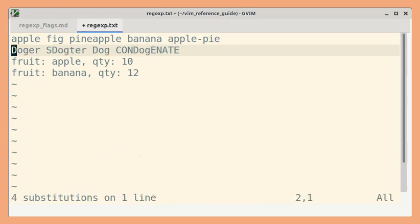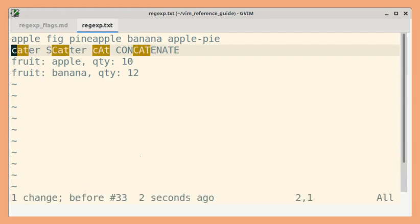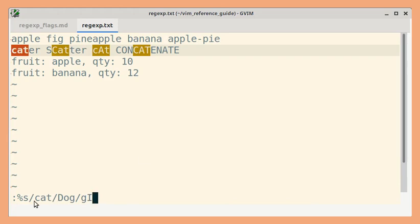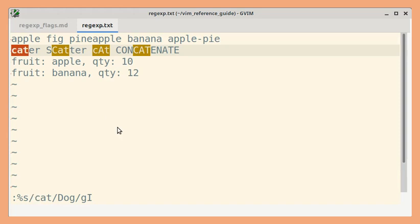Let's undo that and now, if I use uppercase I, then this will become case sensitive. So only this match should be replaced. Let's press Enter.